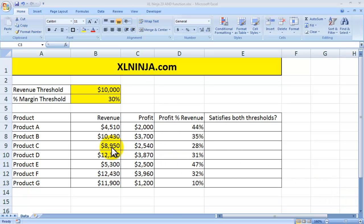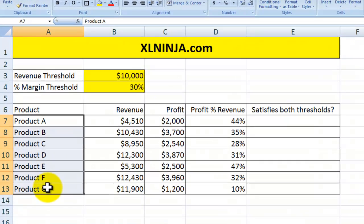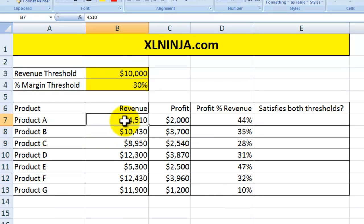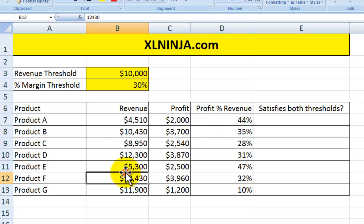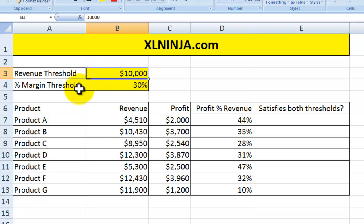Say for instance you have your products that you sell and you have recorded the revenue over a period of time, their profit, and as a consequence a percentage of profit over revenue. You want to see which products are actually performing above certain thresholds — for instance, all the products that you've sold more than ten thousand dollars worth of and that have also made you more than thirty percent profit over revenue.